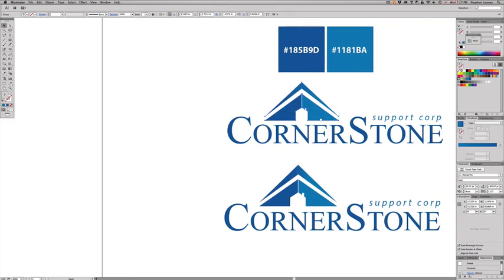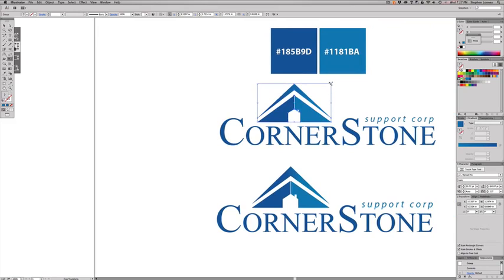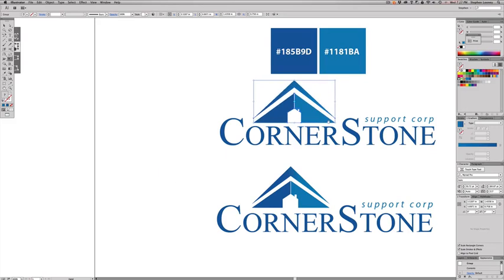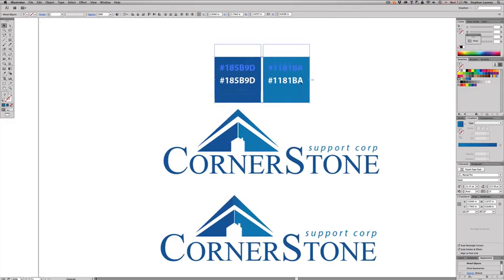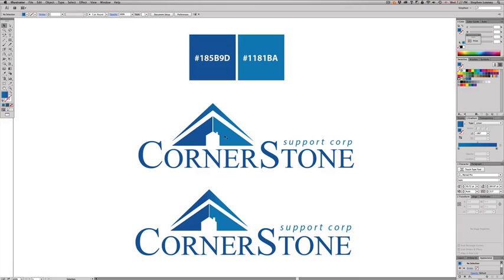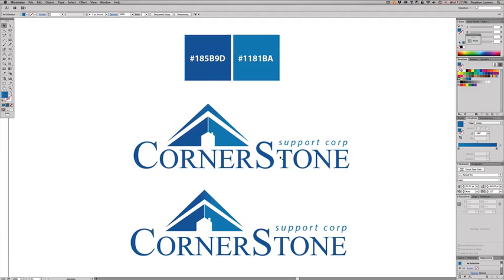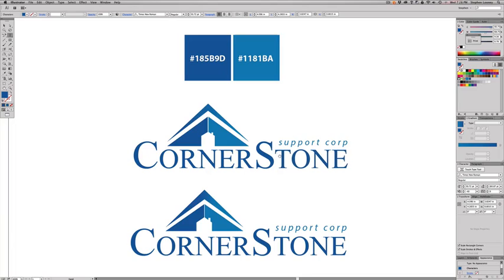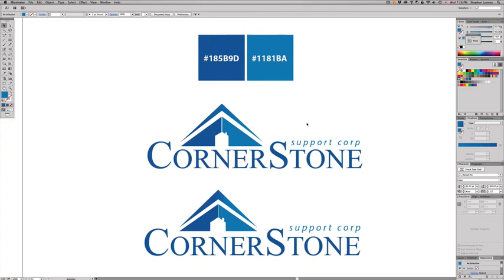Hit Command+G to group the icon, then center it over the N in the text. Hit E to scale it up until it sits where you want it. The house is a little taller here, but that's fine — when designing logos, it's all about refining. Don't over-refine before the client approves, because you'll waste time on versions that may change. I'll also nudge the 'stone' text in slightly using Option-click.